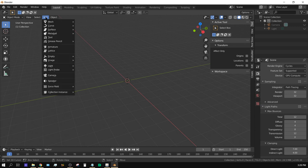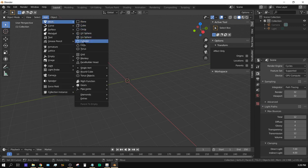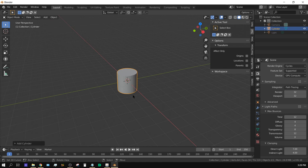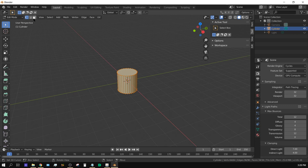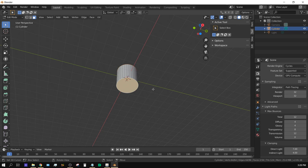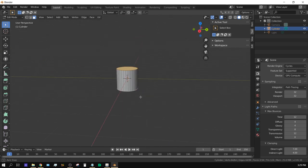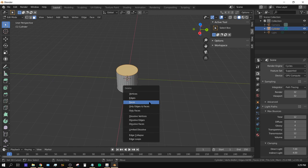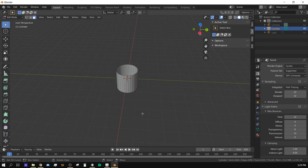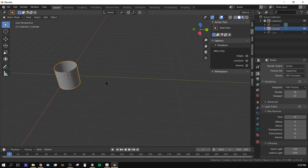First thing we're going to do is create a cylinder, so go up to Add Mesh and choose Cylinder. With the cylinder selected press Tab to go into Edit Mode, choose the Face Select icon, then right-click on the top face and shift right-click on the bottom face. With those two faces selected press Delete and choose Faces, then press Tab to exit Edit Mode.